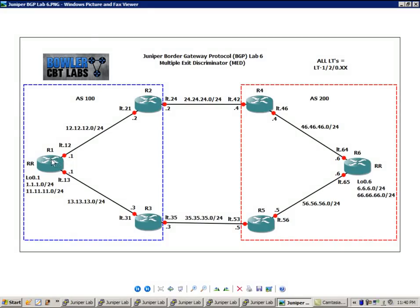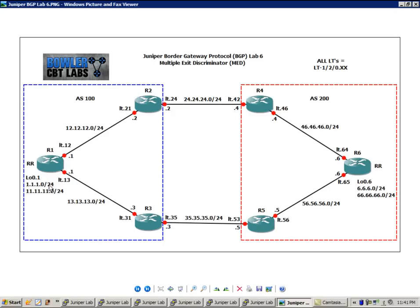So router 1 has an IBGP connection to router 2 and router 3. Router 2 and 3 do not have a connection or reachability to each other directly. So router 1 is going to be the route reflector and reflect the routes to the routers.